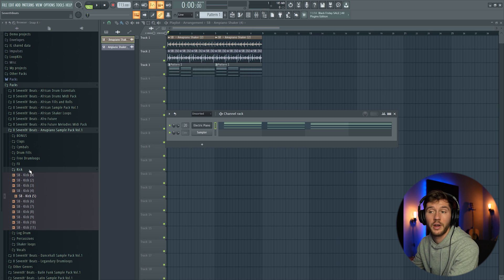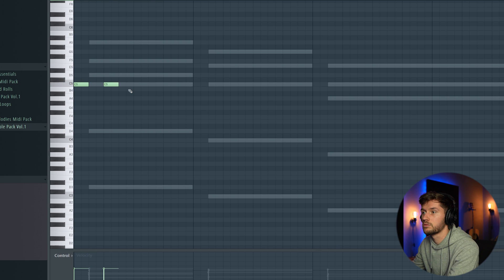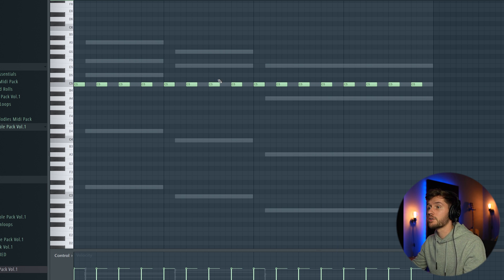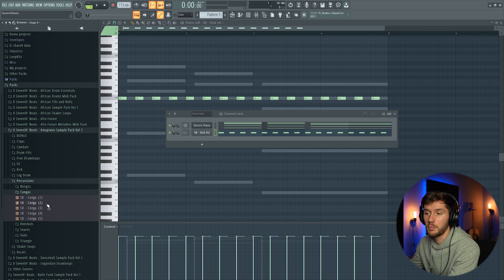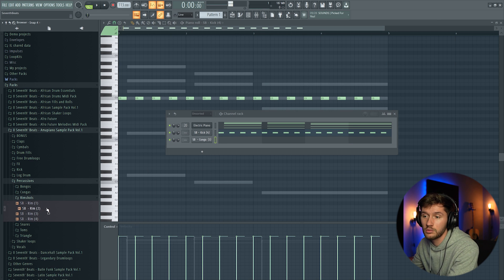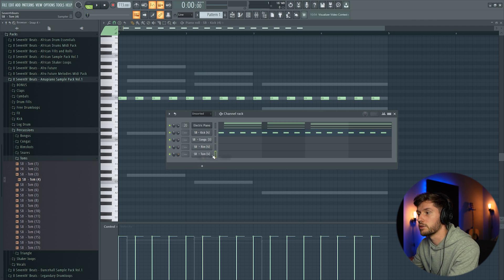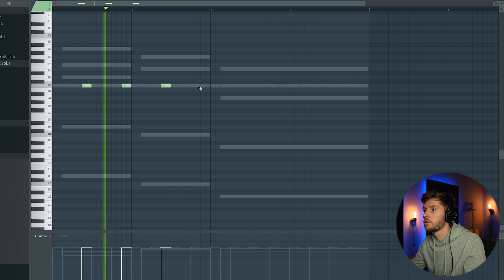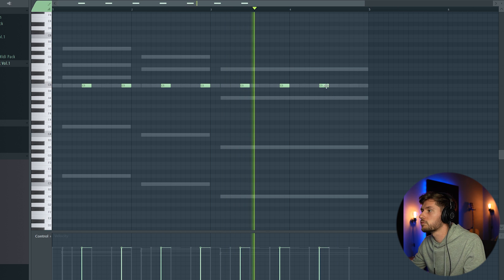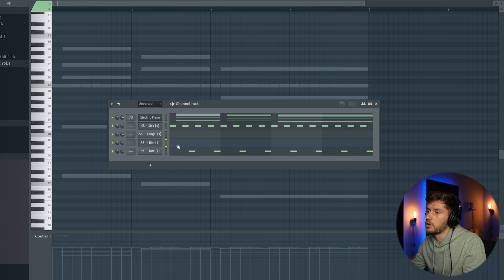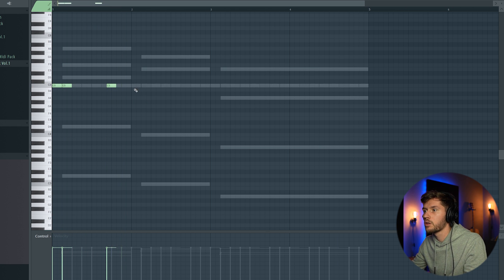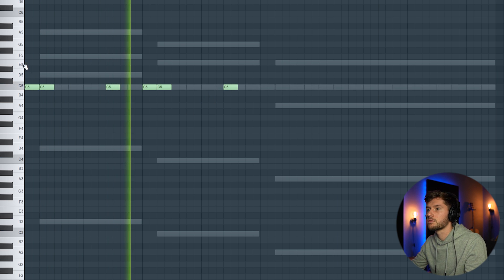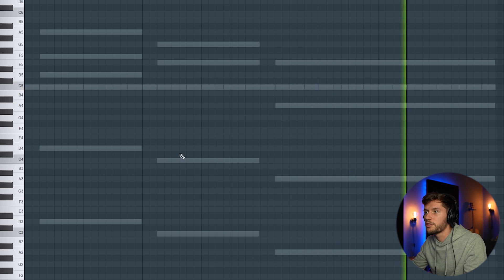So right now I'm going to pick a kick. This one. Using this 4x4 pattern. Adding some more percussions. This one. This one. This one. Gradient pattern using the thumb. Right now I'm going to add rim shot. Already a set Amapiano feeling.